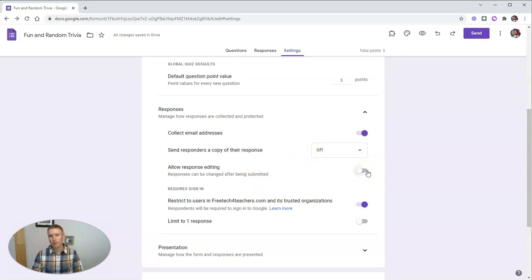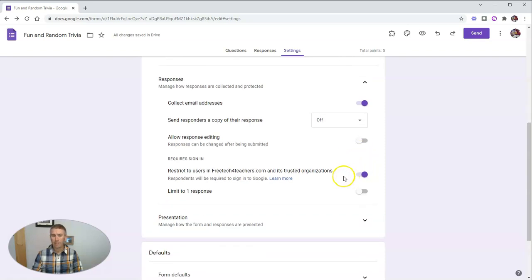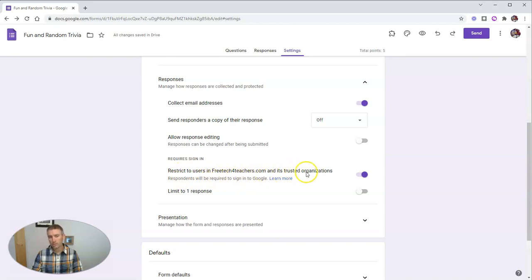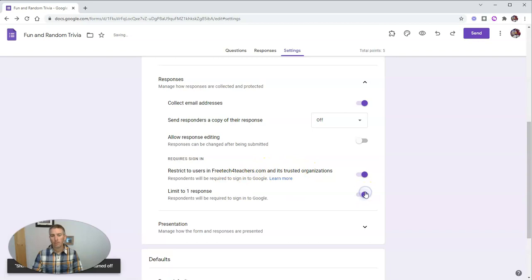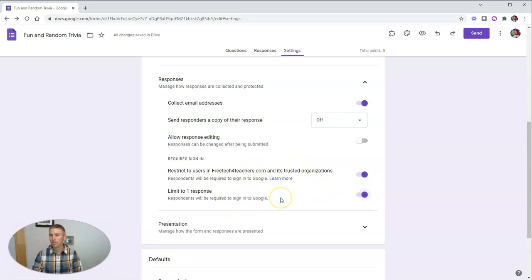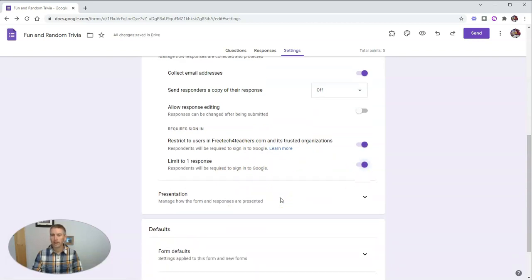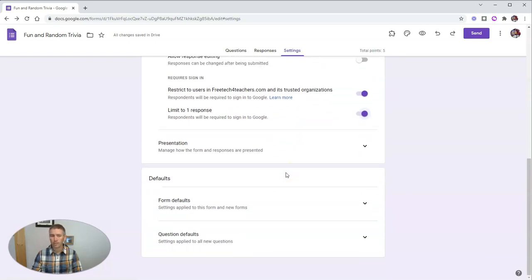And I'm not going to allow response editing, I just want students to try this one time. And this here is restricted to just users within my domain. And I'm going to limit them to just one response while they're signed into their Google account. So they have to sign into their Google account to take this quiz.